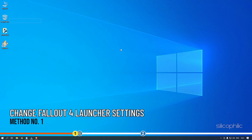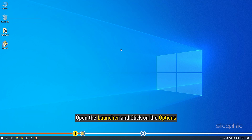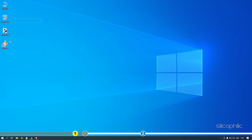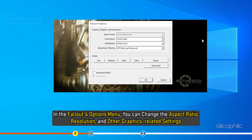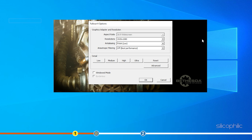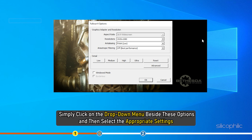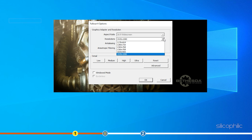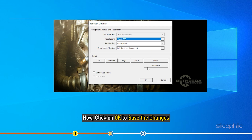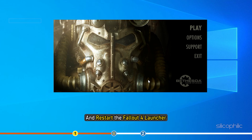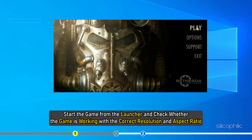The first method is to change it from the Fallout 4 launcher. Open the launcher and click on Options. In the Fallout 4 options menu, you can change the aspect ratio, resolution, and other graphics-related settings. To modify the resolution and aspect ratio, simply click on the drop-down menu beside these options and select the appropriate settings. Then click OK to save the changes and restart the Fallout 4 launcher. Start the game from the launcher and check whether the game is working with the correct resolution and aspect ratio.